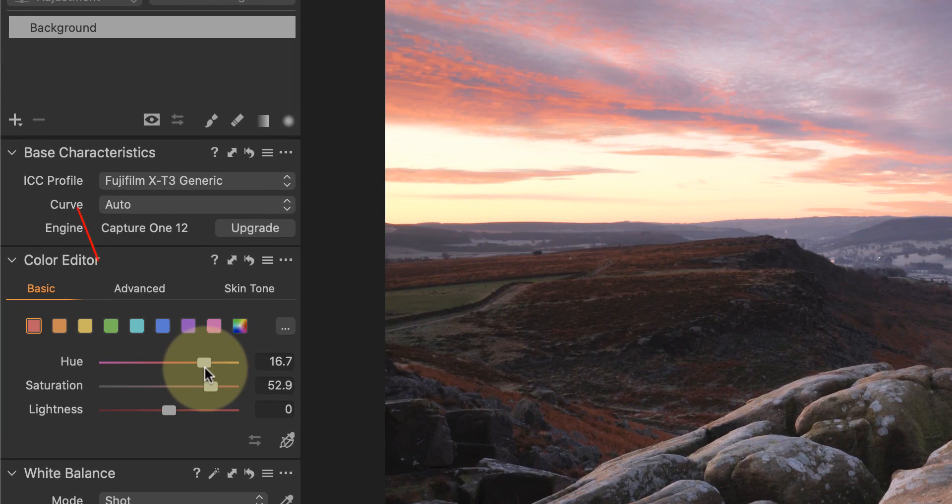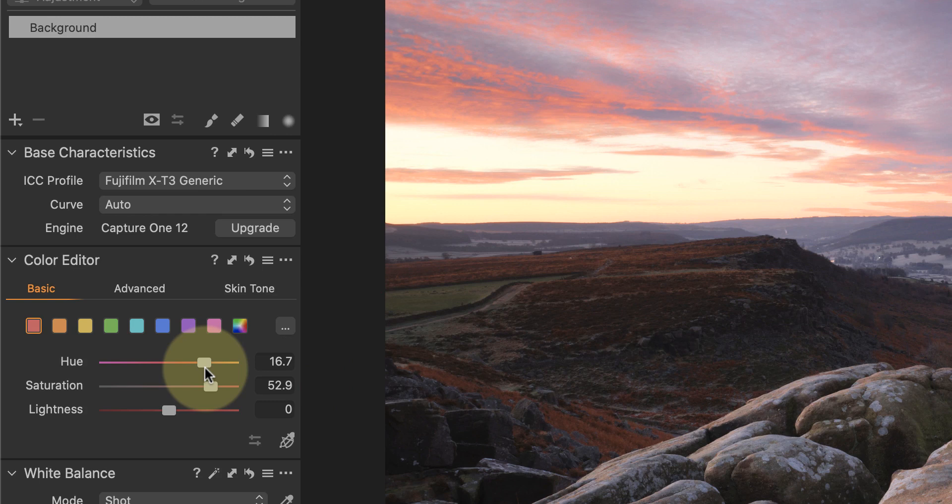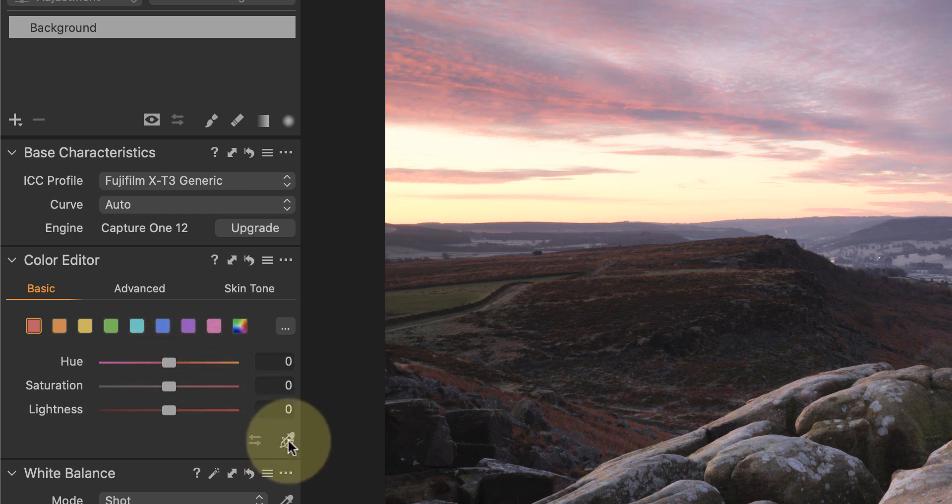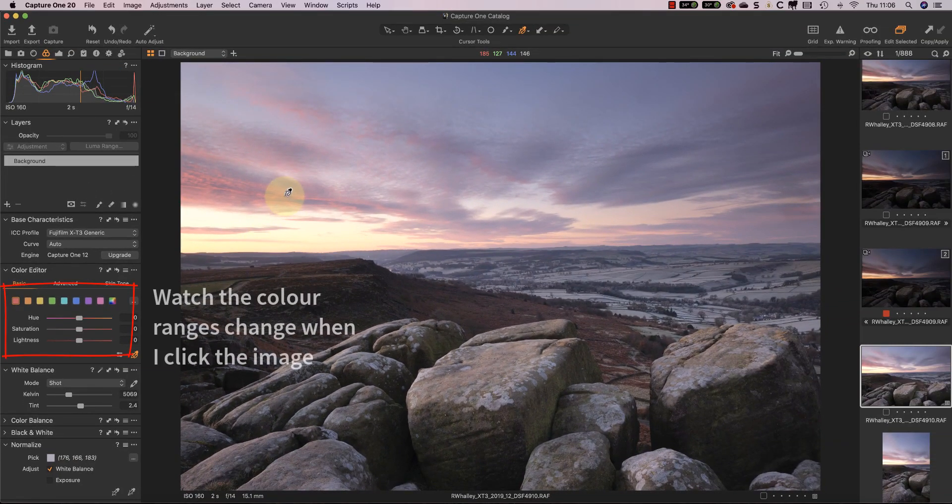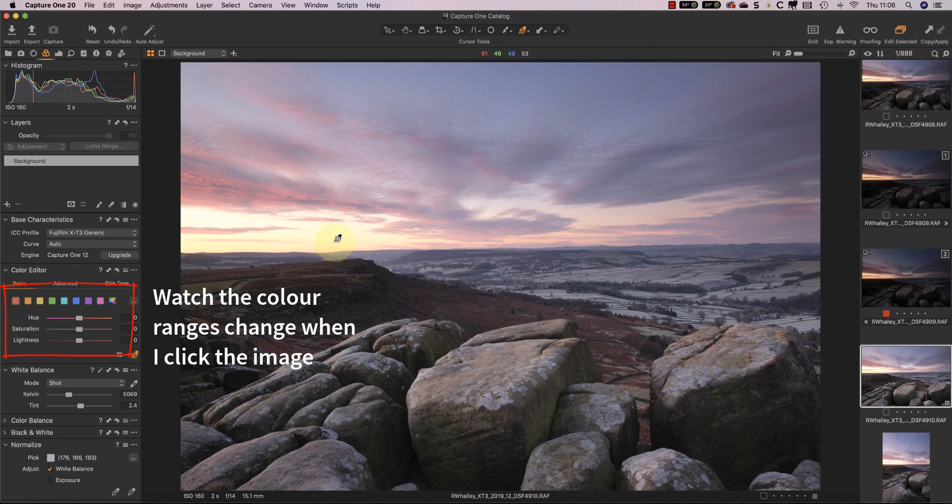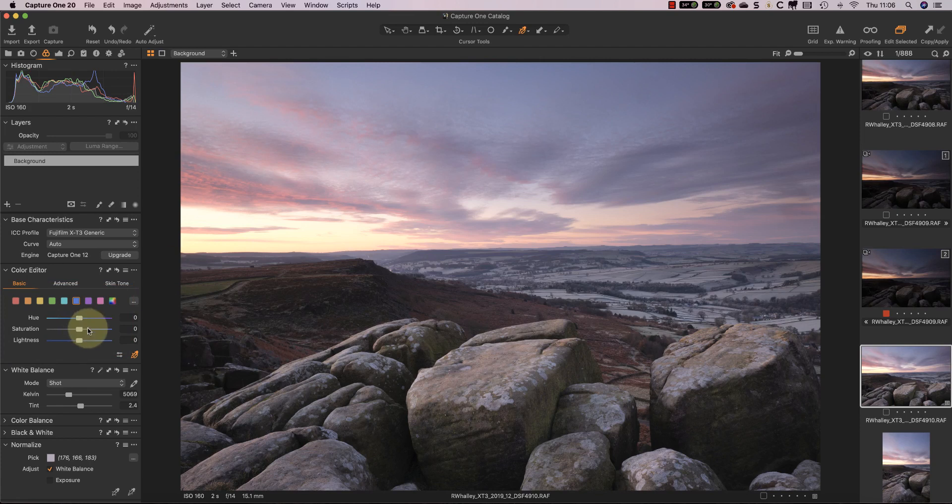You can now see an indication of the slider's effect on the color range. Alternatively, you can use the color picker tool and select the color zone by clicking the image.